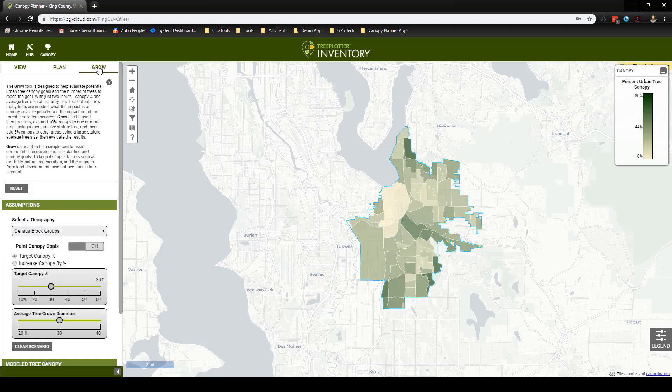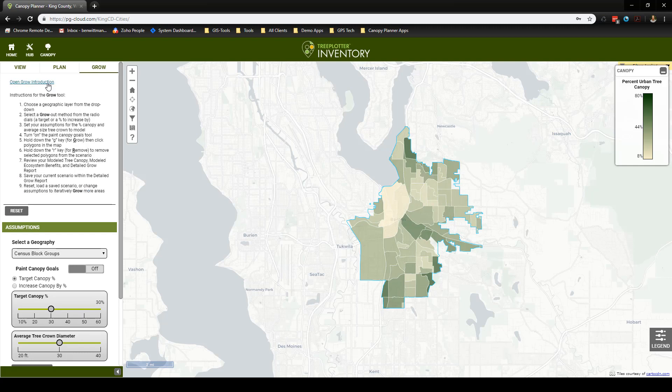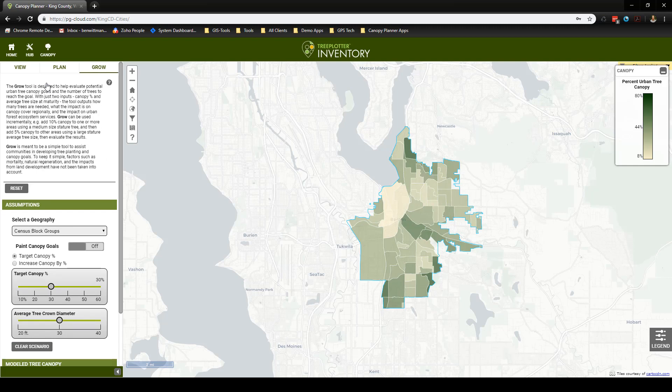This tool will allow us to come up with a goal for our future canopy growth and get an idea of what it will take to achieve that goal. There are instructions detailing the steps of how to use this tool, and they can be found by clicking on this question mark. With this tool, we will create a hypothetical grow scenario.